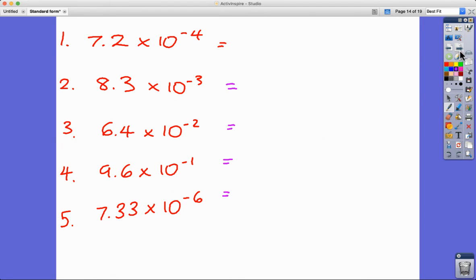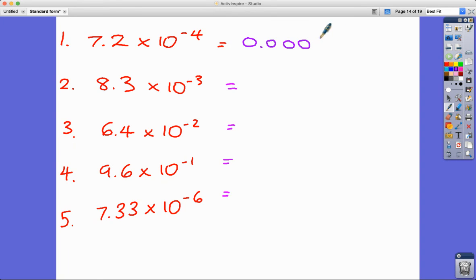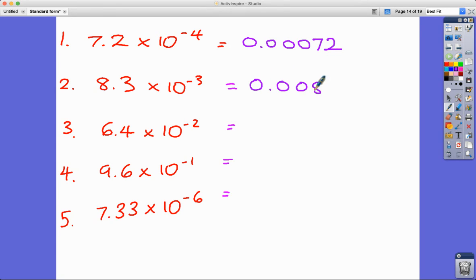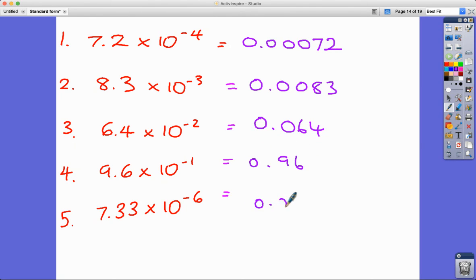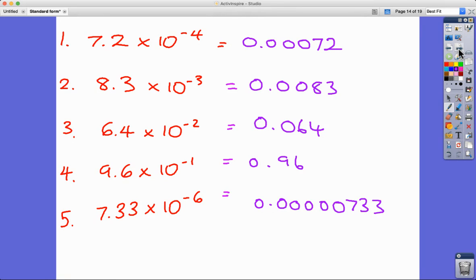When the number in standard form has more than one significant digit, we just write out the zeros and stick the extra digits on the end. For example, 7.2 times 10 to the minus 4 is 0.00072. Similarly, 8.3 times 10 to some negative power, 6.4 times 10 to the minus 2 is 0.064, 9.6 times 10 to the minus 1 is 0.96, and 1.234573 times 10 to the minus 3 is 0.001234573.